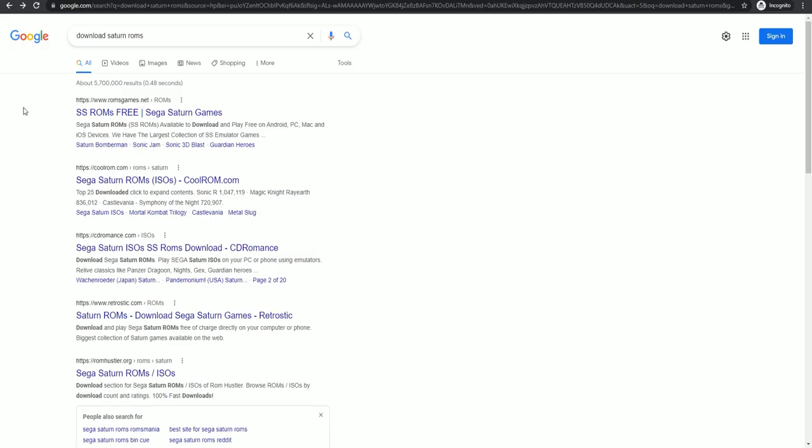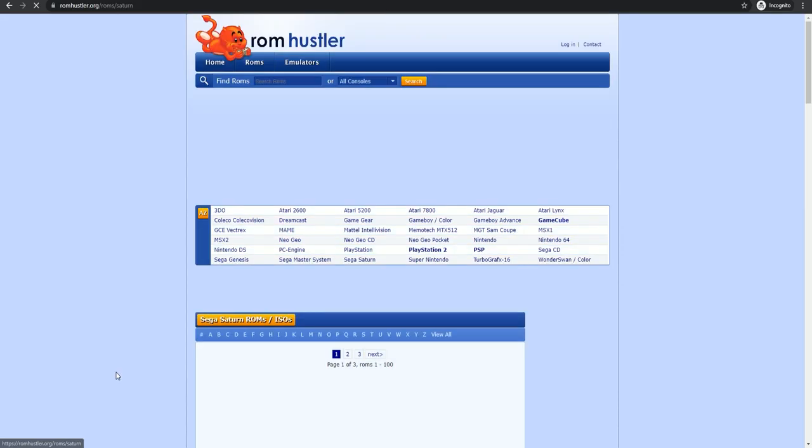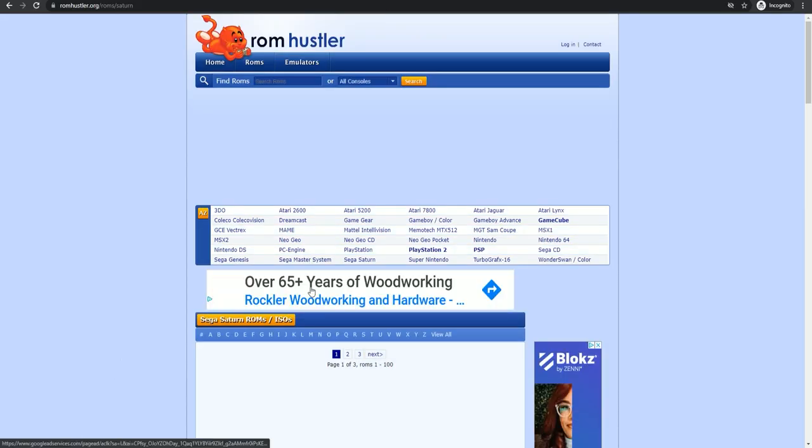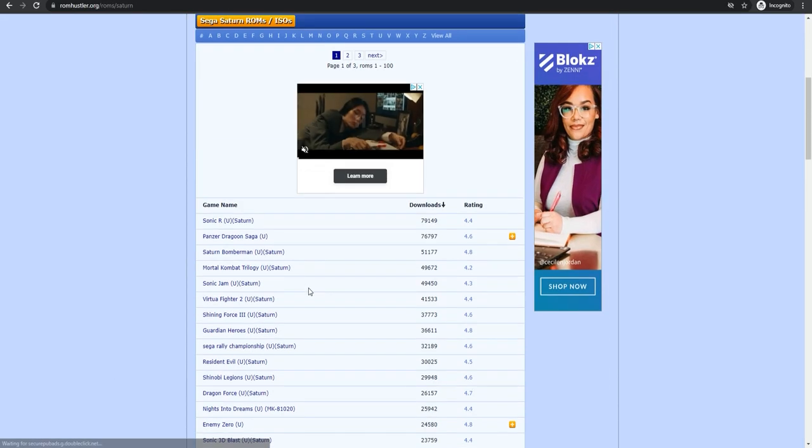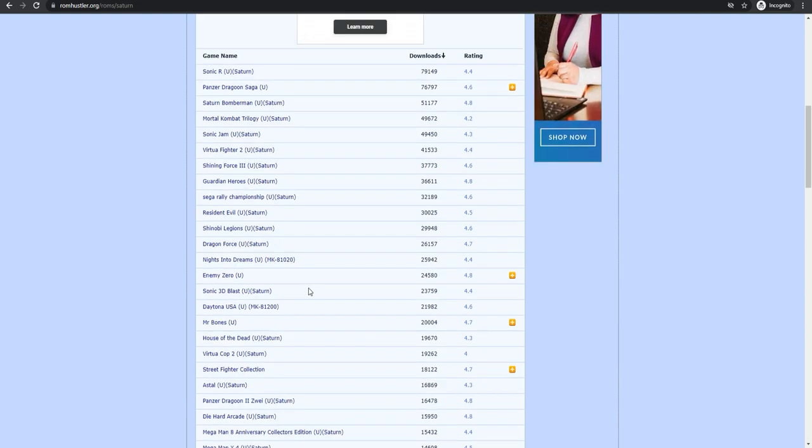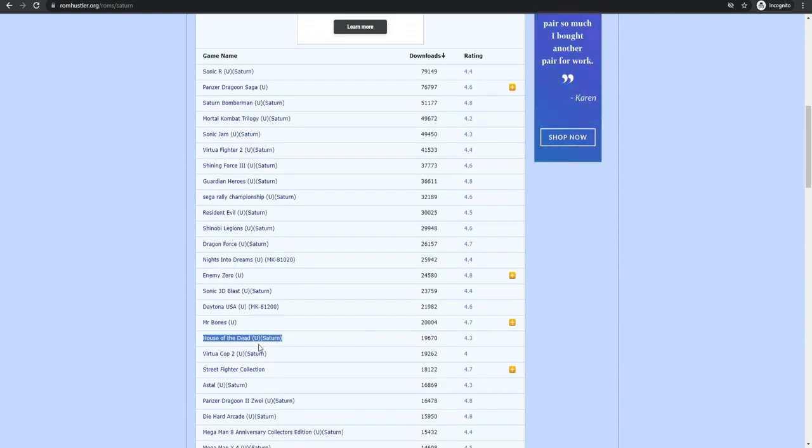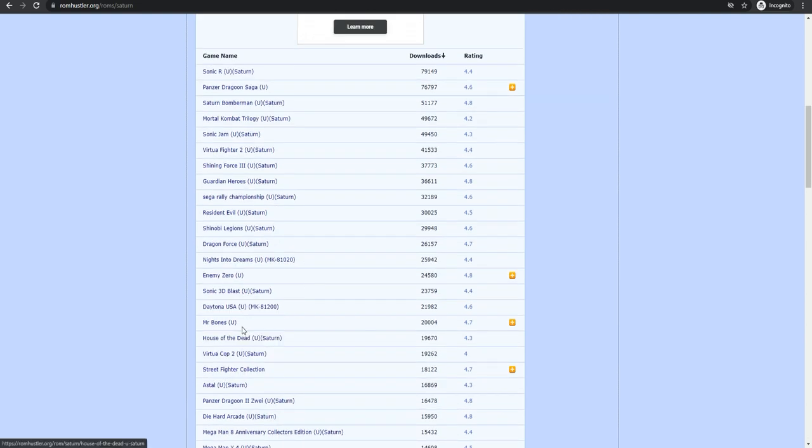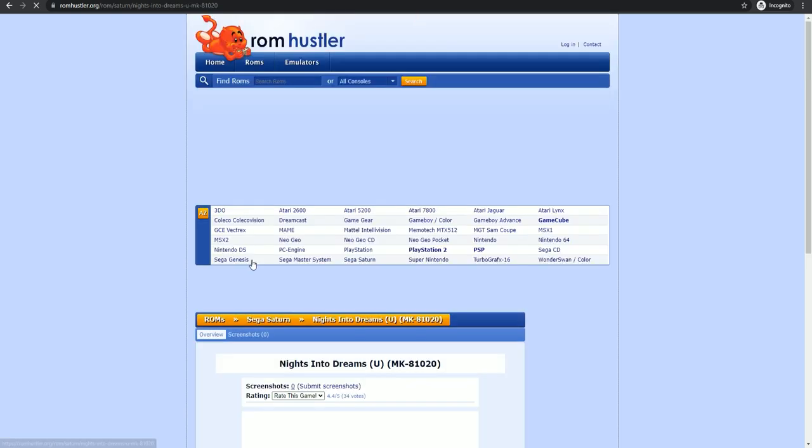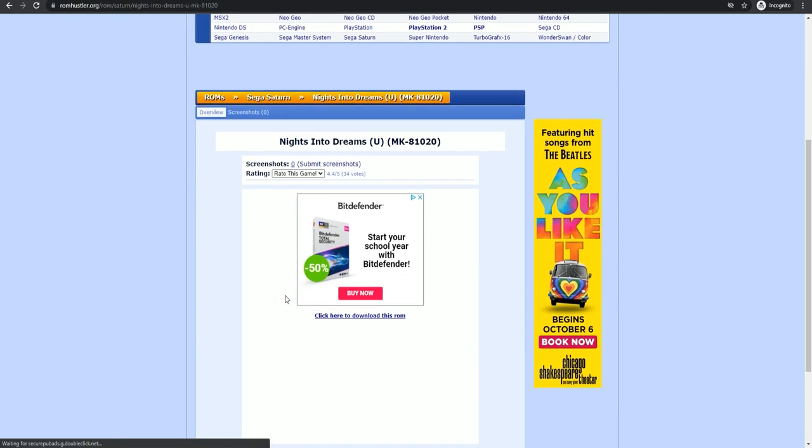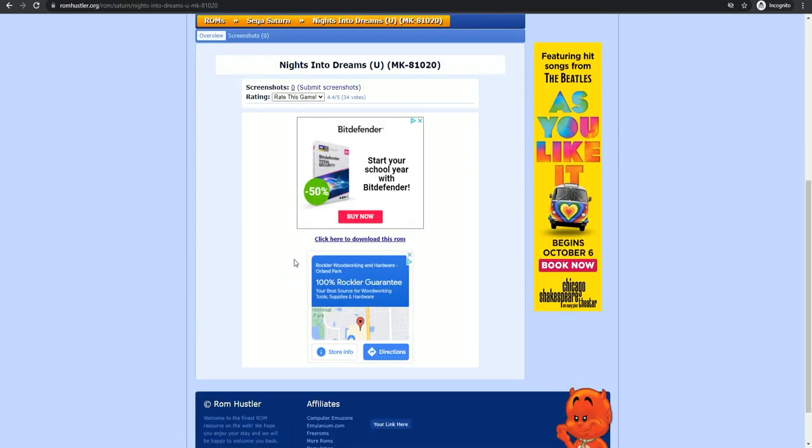Next grab any Saturn ROM you like. You're probably downloading Saturn ROMs from all over different websites, but just know they must be in a .benq format. The Zebra engine will not use any other format, at least to my knowledge, and if there is any others it would use, please put down below in the comments.